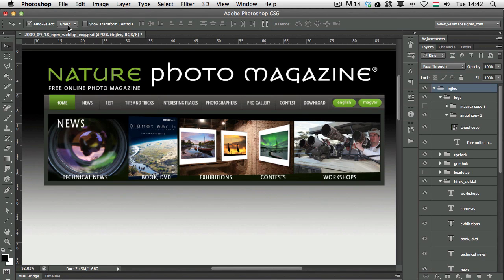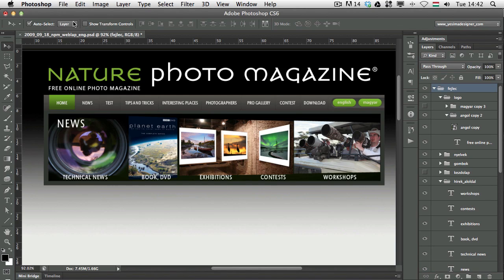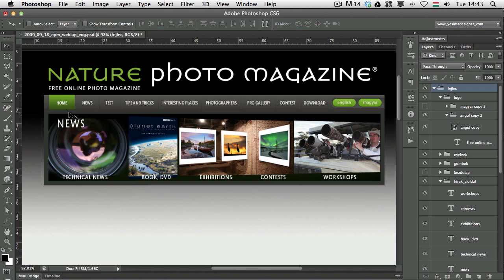That's why I prefer to use Auto Select with Layer. And the reason why I have the Auto Select turned off most of the time is because sometimes it can get in the way. So, it saves time, but it can also get in the way.